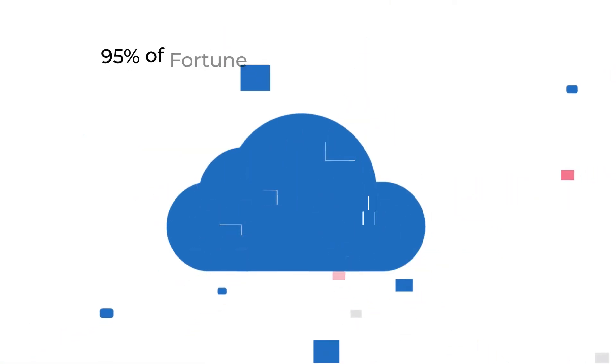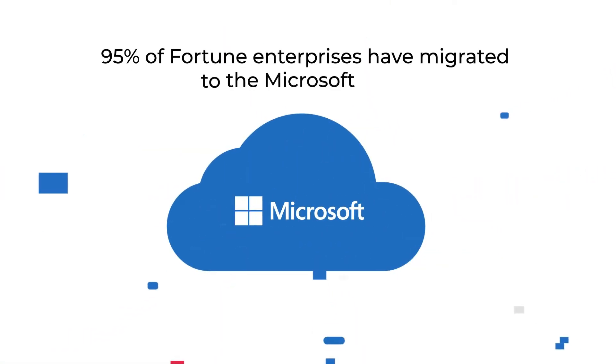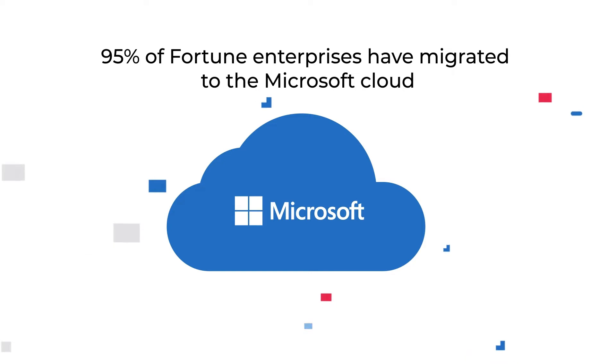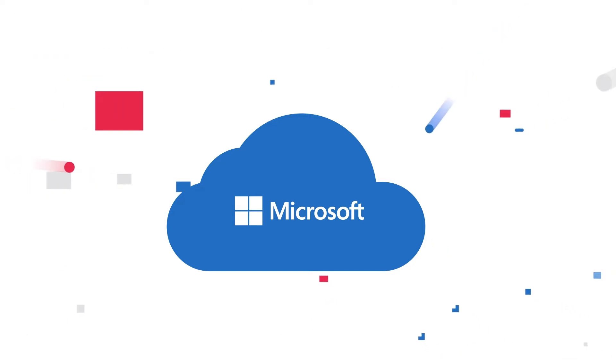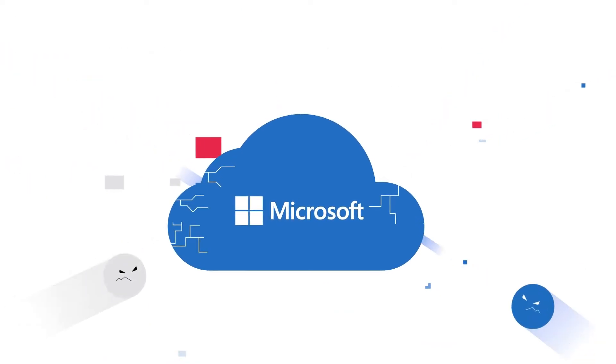Did you know 95% of Fortune 1000 enterprises have migrated to the Microsoft Cloud? Well, cybercriminals do.